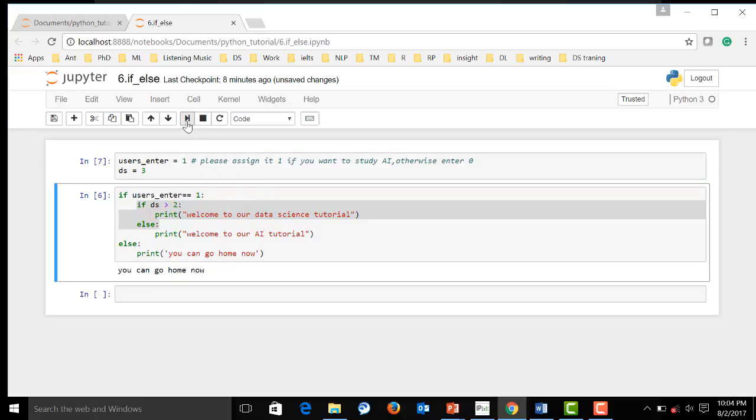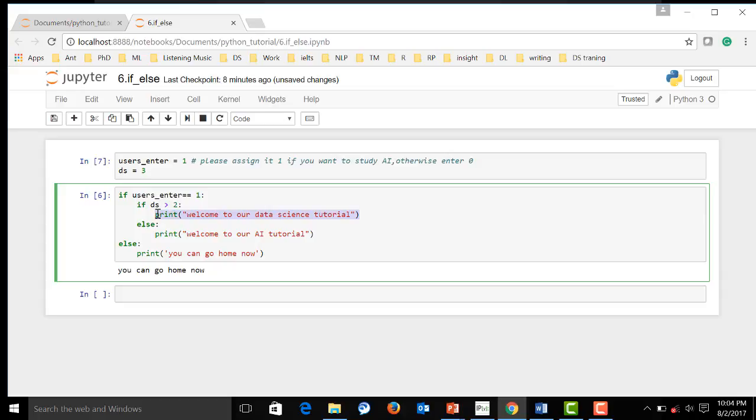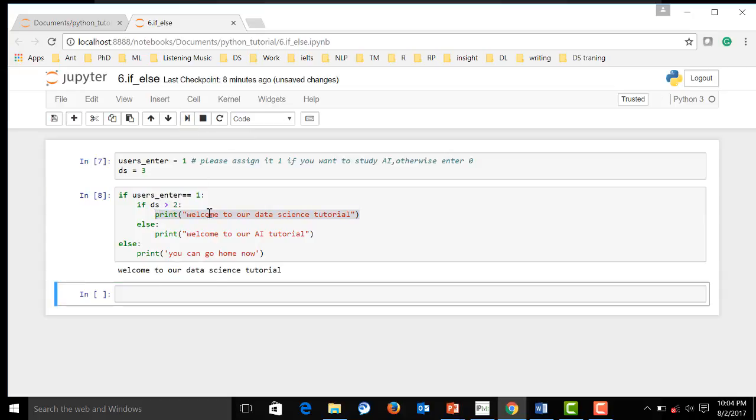Now, and the ds is greater than three. So, it's supposed to run this sentence. Now, let's see. See, it's work.